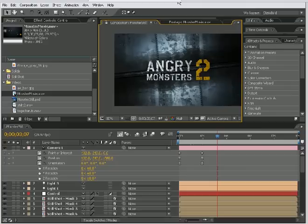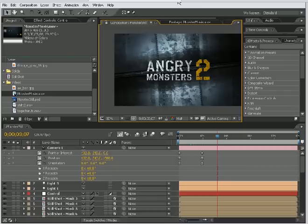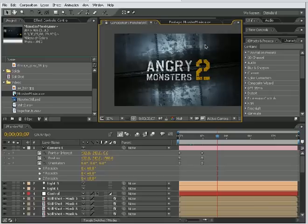Andrew Kramer here for VideoCopilot.net and welcome again to a very exciting tutorial. And I say again because we have never actually had a tutorial, but this time is different. Today we're actually going to be creating some cool stuff. So, let's jump right in.